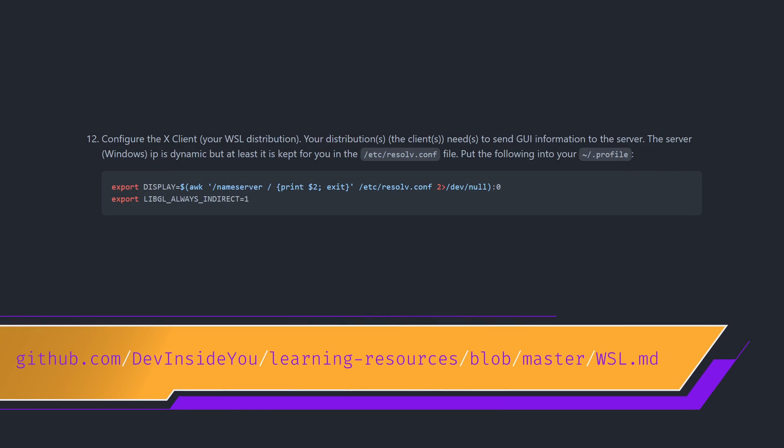Quick note before we continue. In the original guide, we configured an X server manually, and that required a little bit of configuration on the Linux side — we modified some environment variables. Now, even without removing those variables, I actually managed to run GUI apps without any issues, and I was sure that they were running through WSLG and not through my manually installed XMing server. So technically you don't need to remove them, but I like to keep my systems clean, so I removed them and also removed the XMing server from autostart.